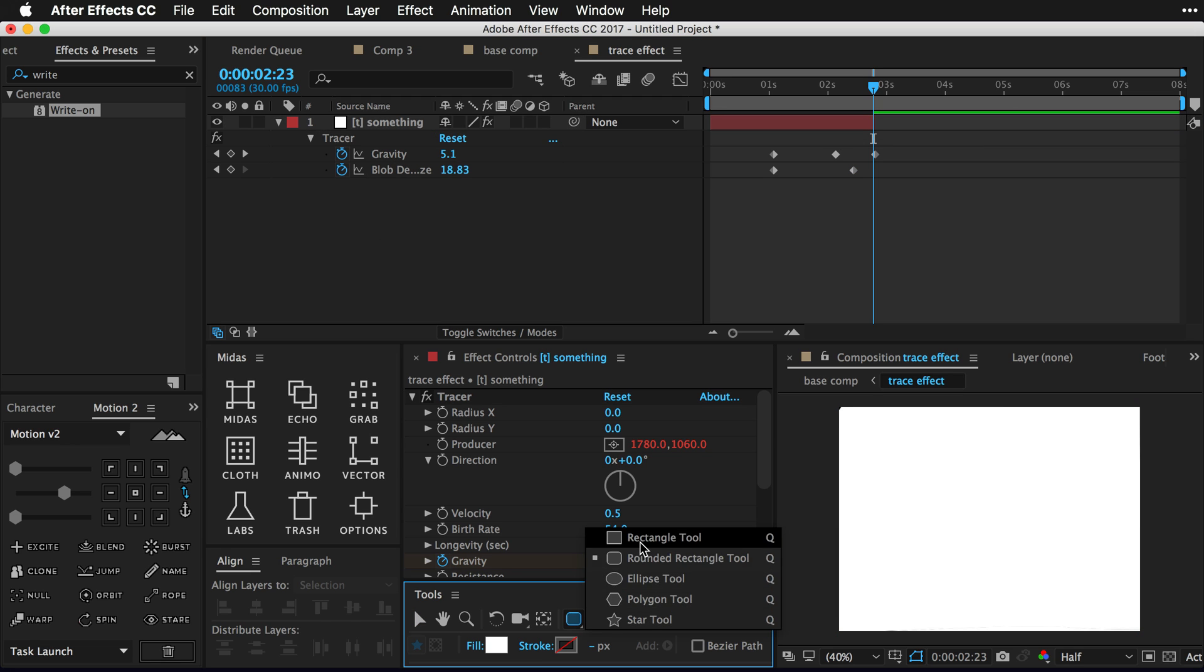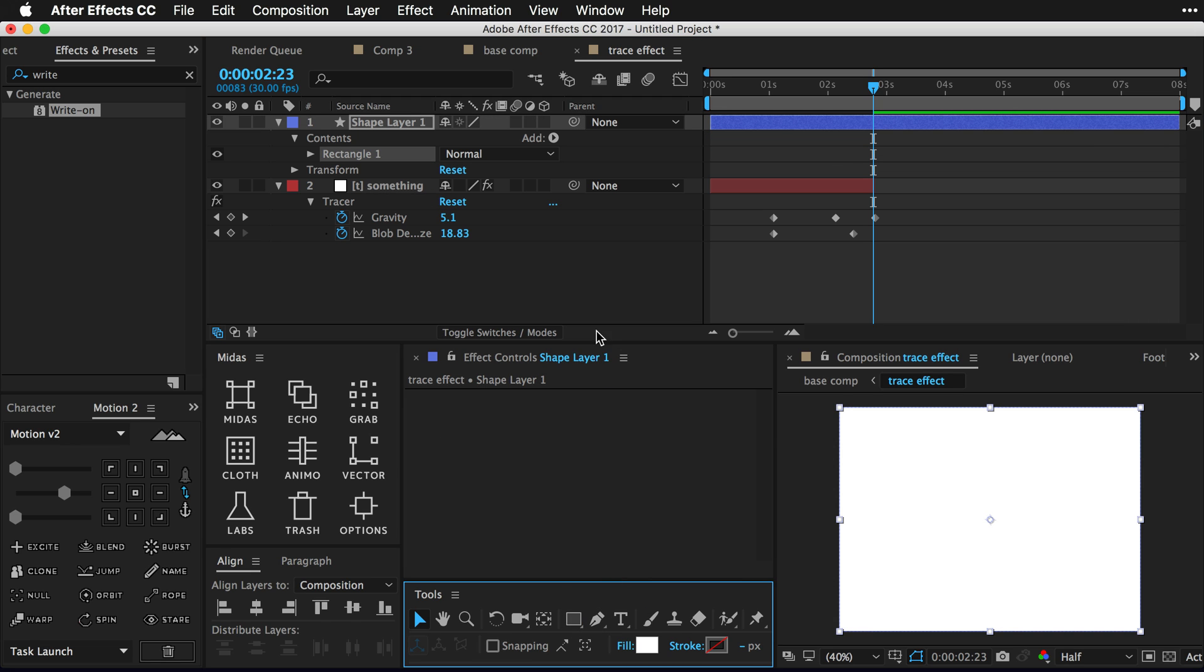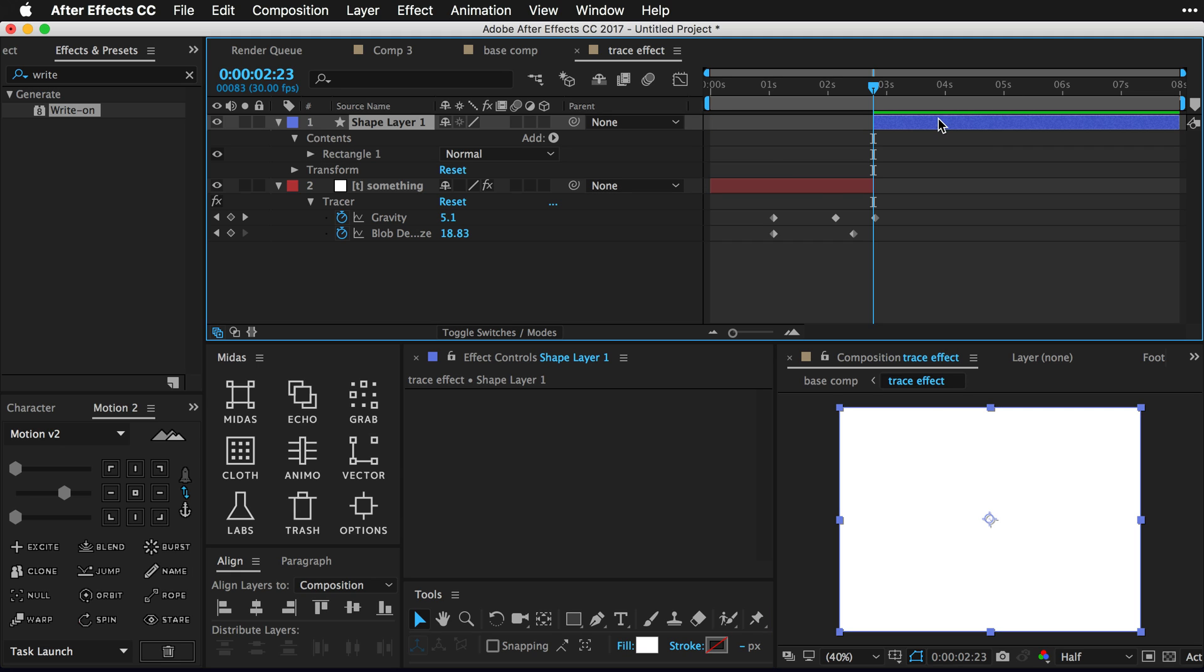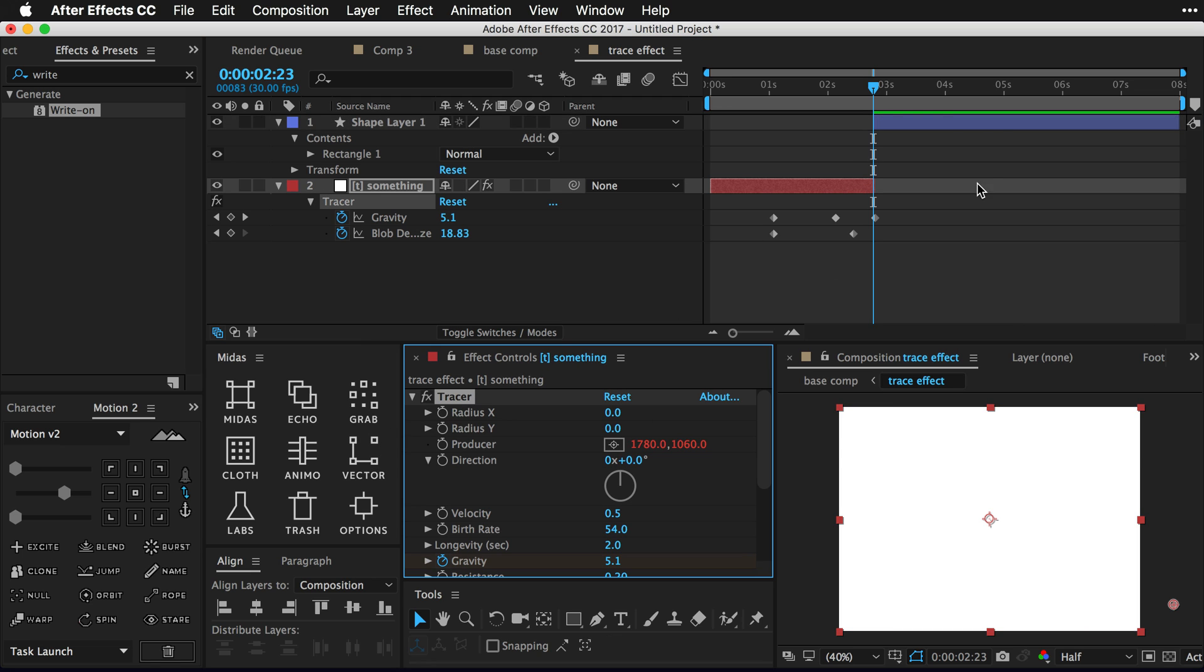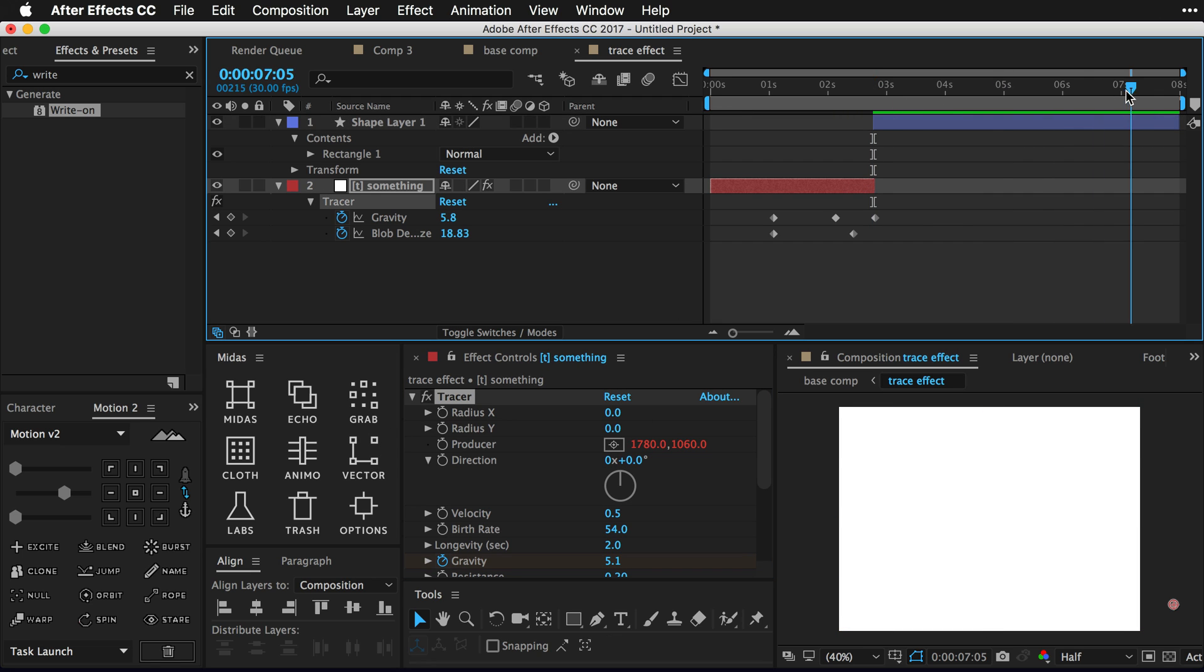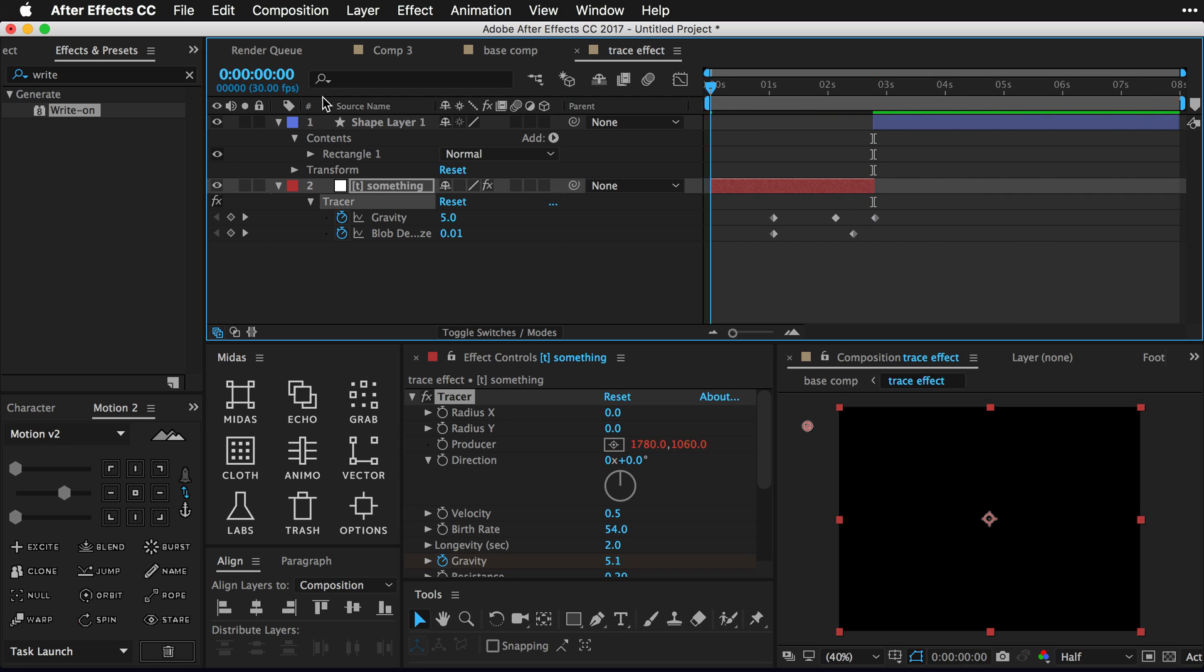As soon as the screen turns all one color you're going to just trim the layer you're on. Go into the rectangle tool, double click the icon, and then just trim the front of that layer. And as you can see it instantly previews in After Effects because now After Effects knows you don't want to render any more of this tracer effect.